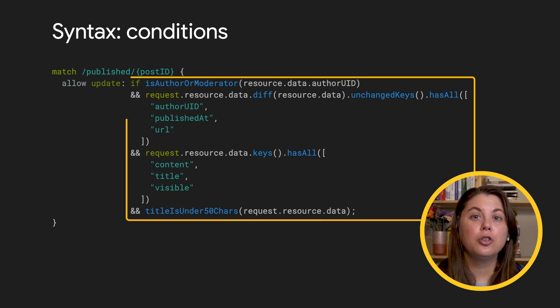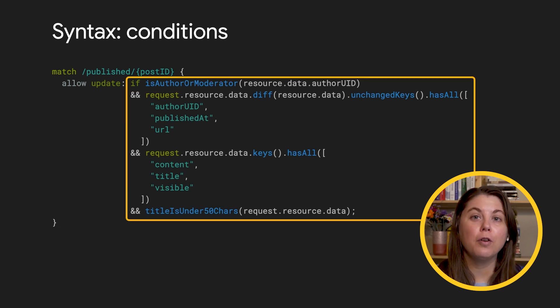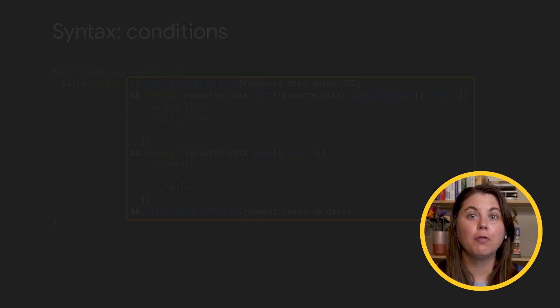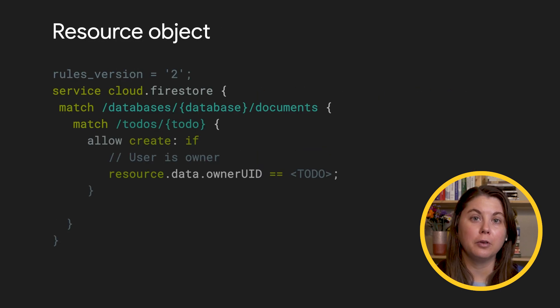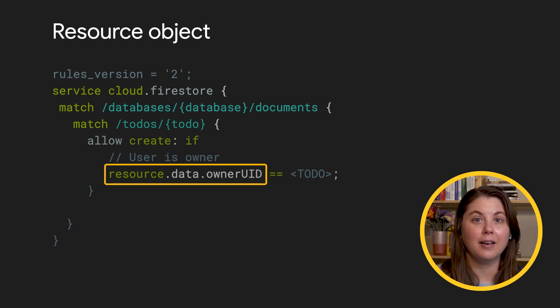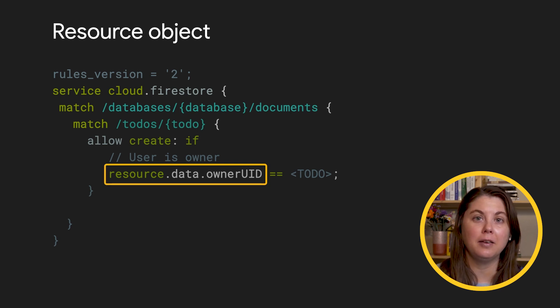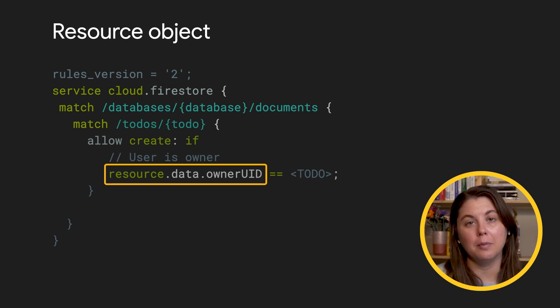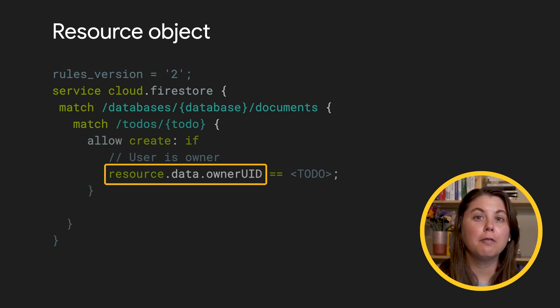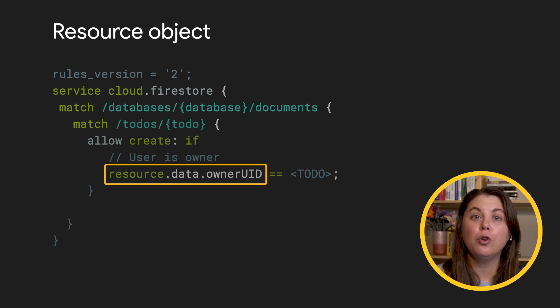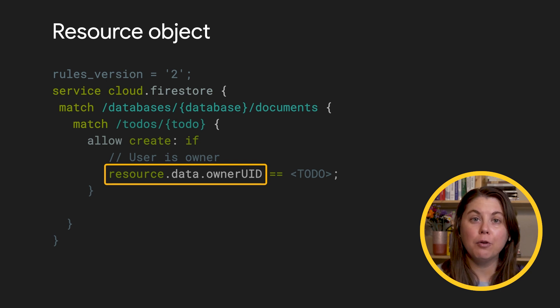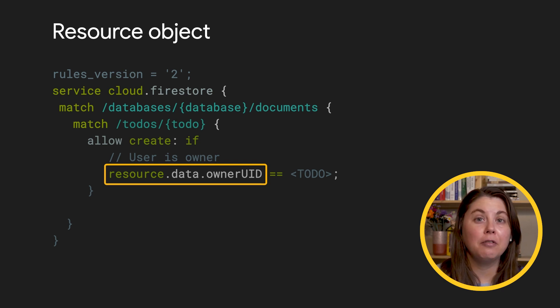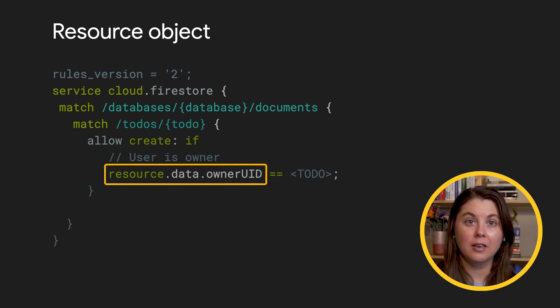There are two important objects to use over and over again in the conditions for your security rules. First, the resource object is the document that the user is trying to access as it's currently written in the database. If this is the create method, the resource object will be empty. If I structured the Firestore document for an item in my to-do list to have an owner UID field, I can write a rule that checks this UID.